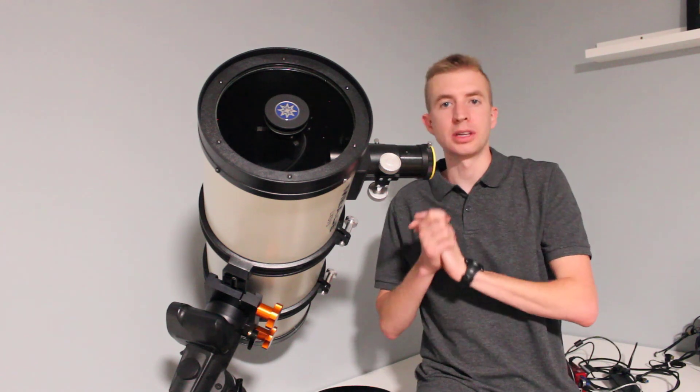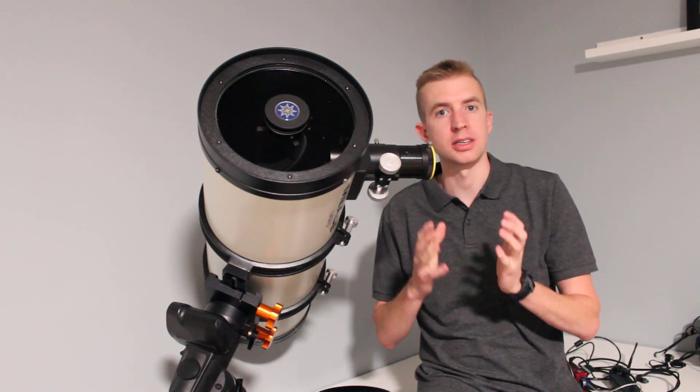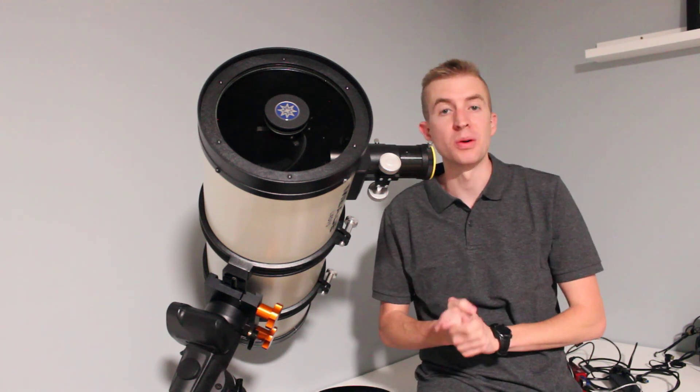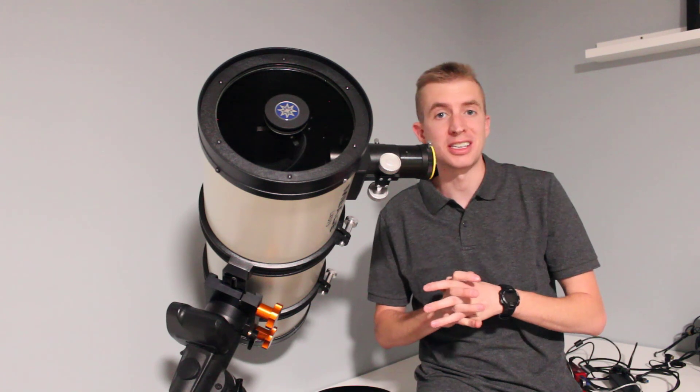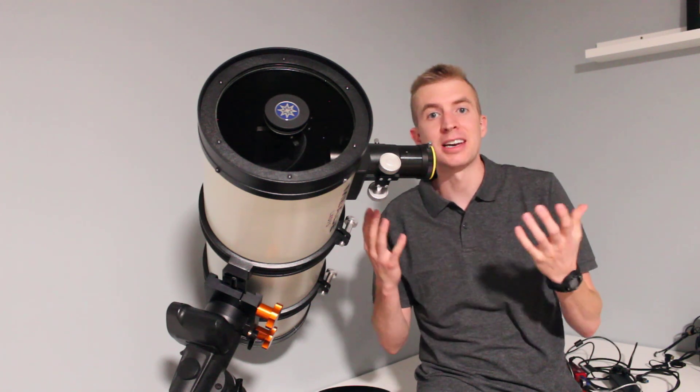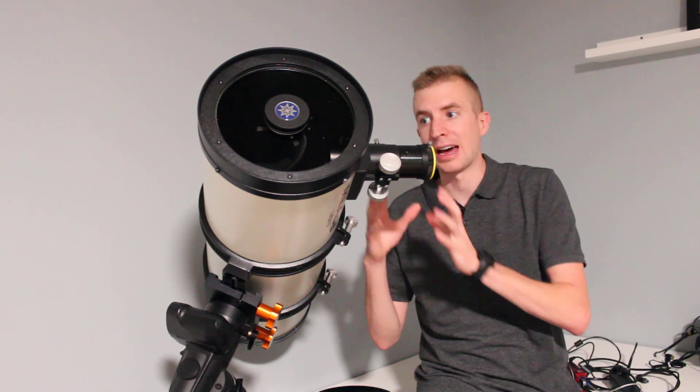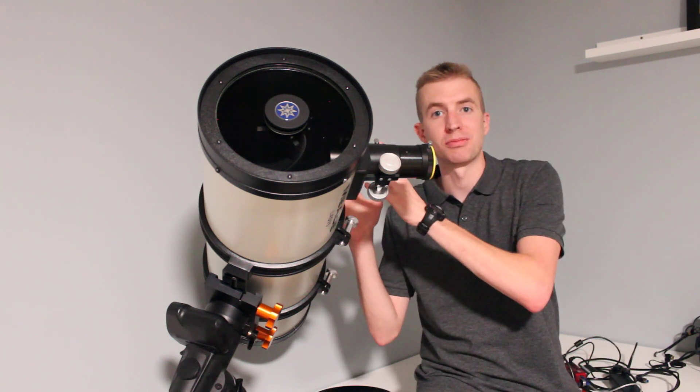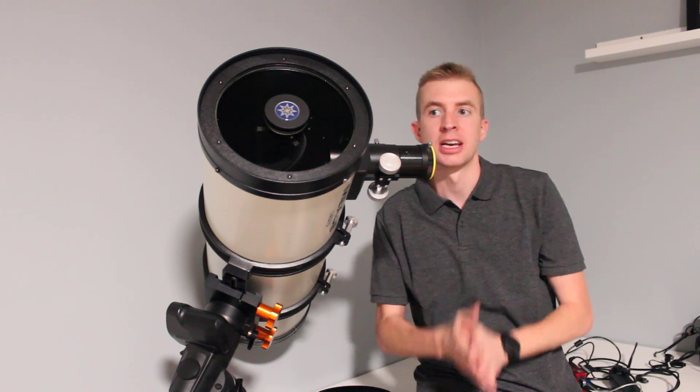This is actually really handy for beginners to do because a lot of times they want to know the difference between an 11 inch SCT and an 8 inch SCT and how much light that 11 inch gathers compared to the 8 inch.